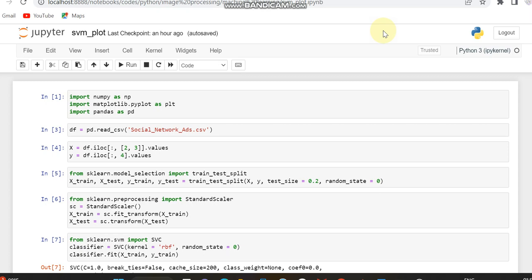So here we are with that code and we are not using the iris dataset. We are using a dataset downloaded from Kaggle which is the social network ads, also a CSV file.